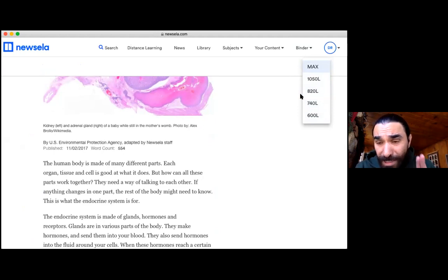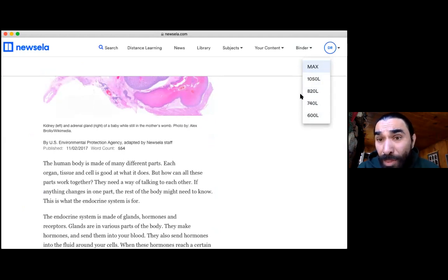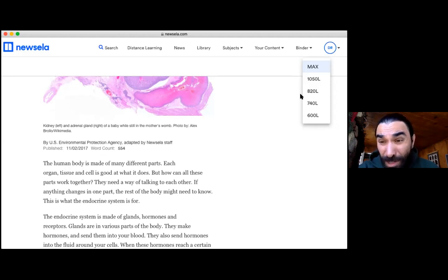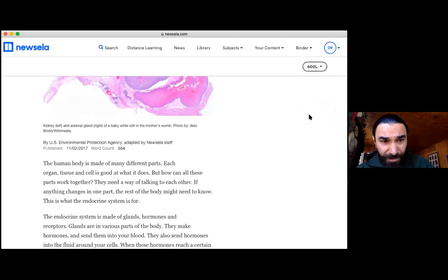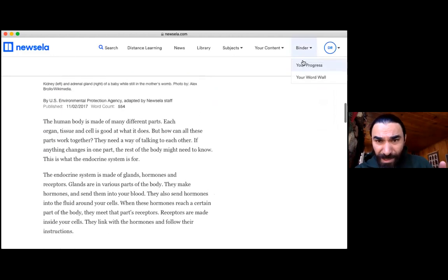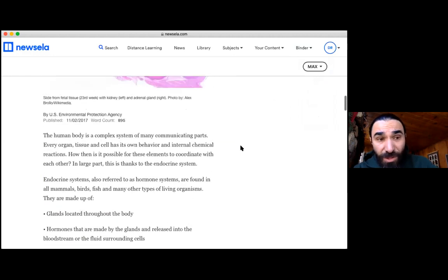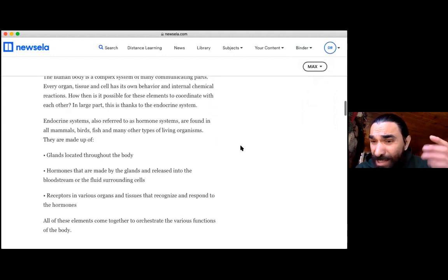If you've never used Newsella before, you can read at any level you want. These are reading levels — 'L' means lexile. A senior should ideally be able to read the maximum level. The 1050L is equivalent to a 10th or 11th grade reading level; max is pretty much 12th grade. If you click on 600L, the article drops down. See how changing to max added more words and the word count changes as well? It adjusts to your strengths.